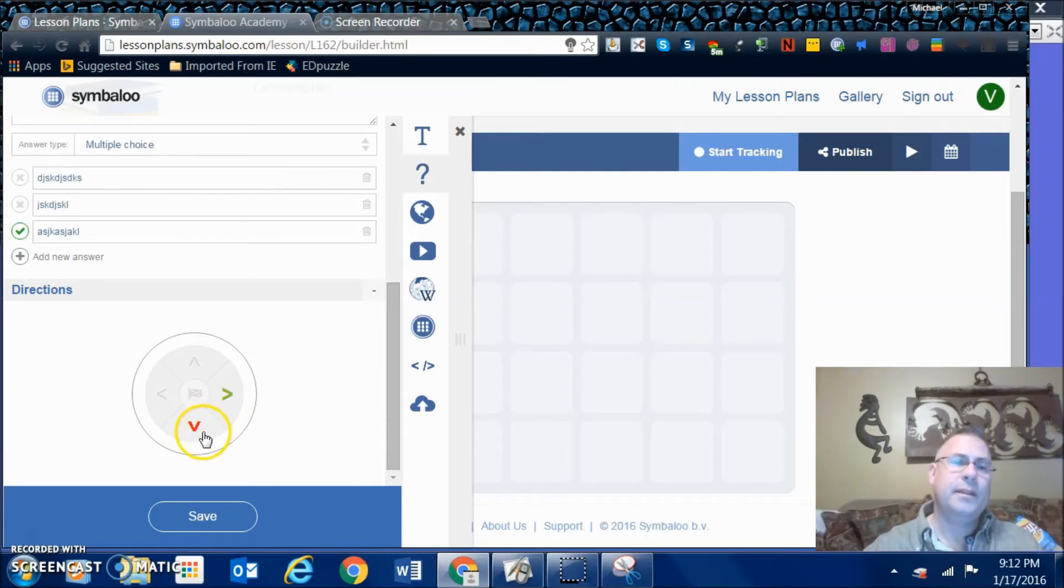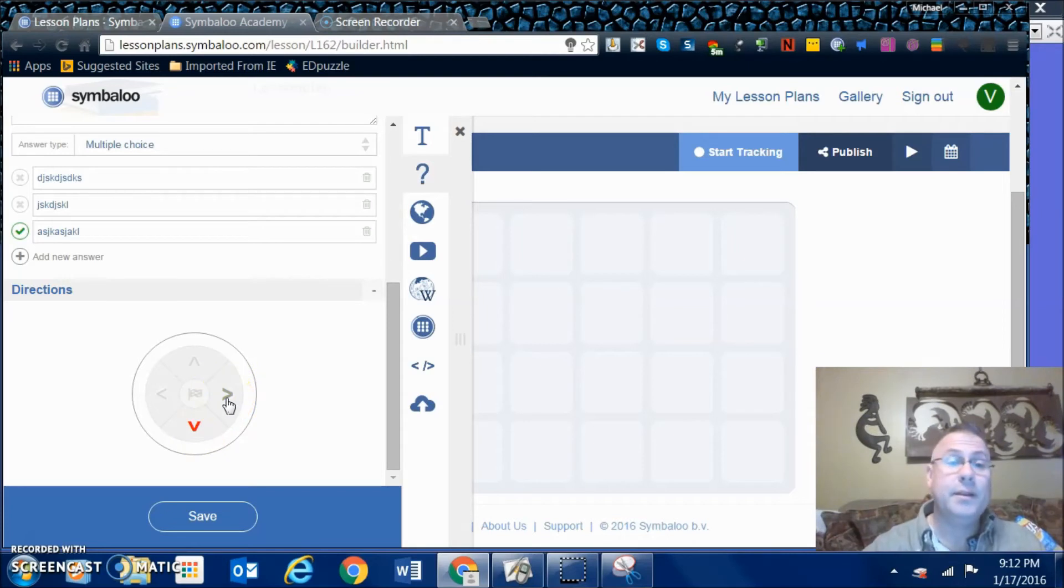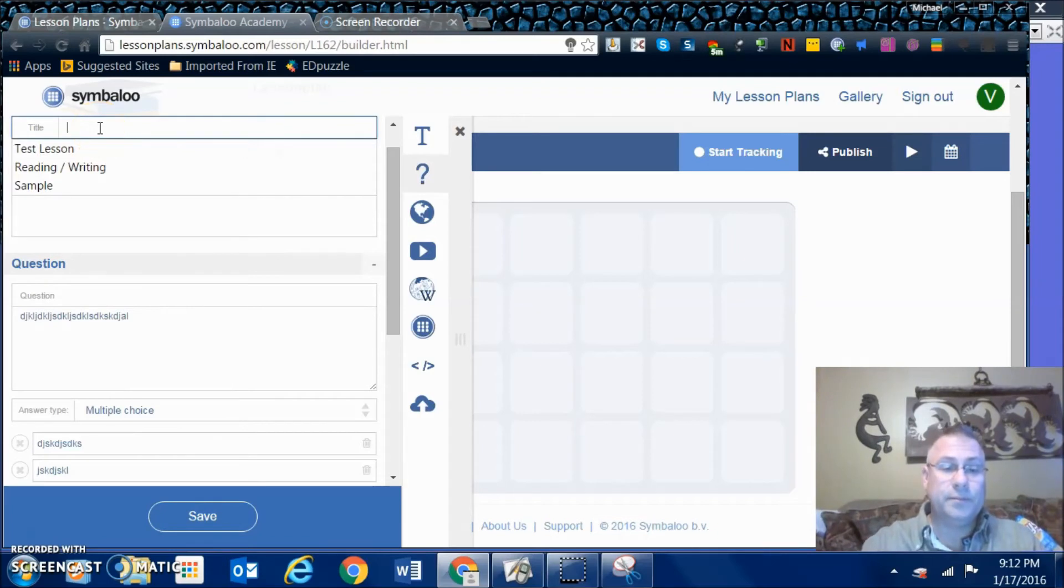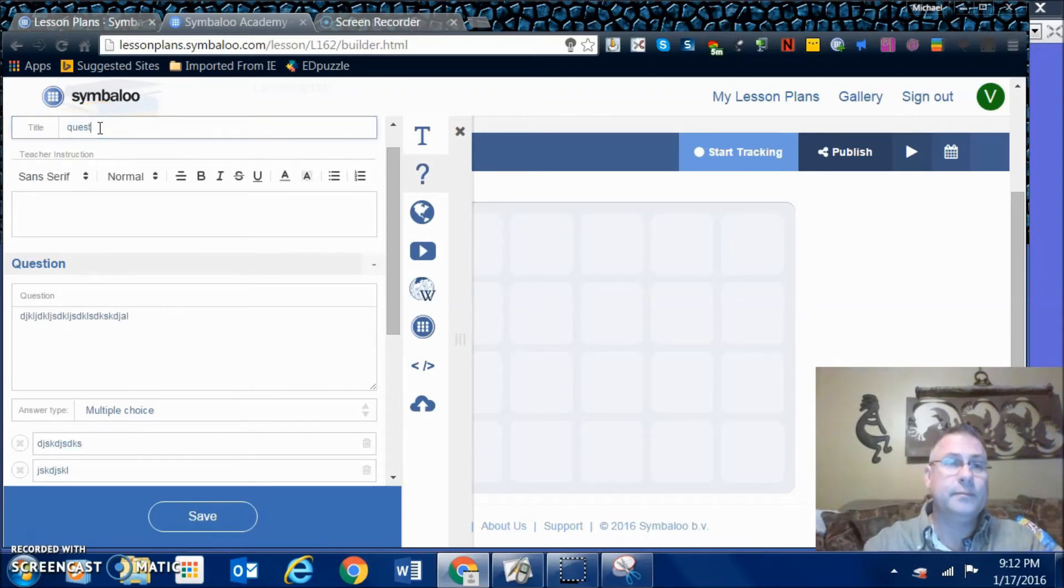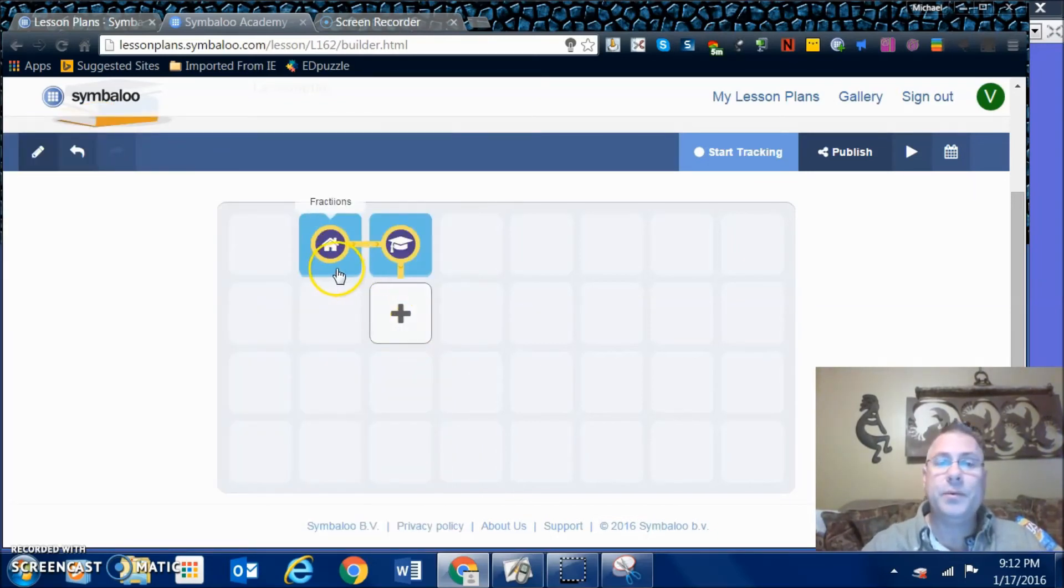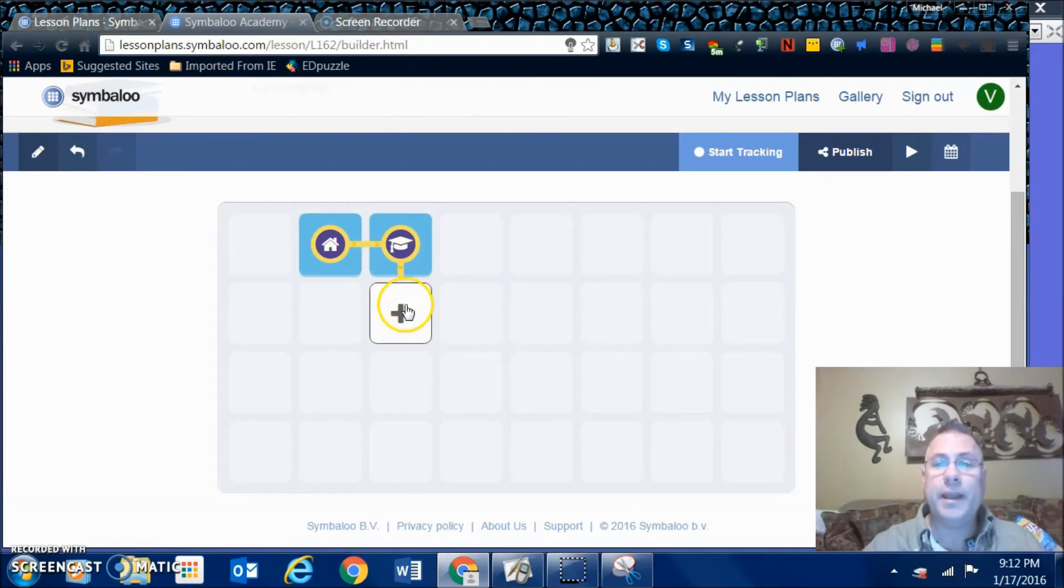I think the red means that it does not want us to go down. So we'll save it and see if it likes that. Please fill out this field question. Okay, so now we have gone across and we've gone down.